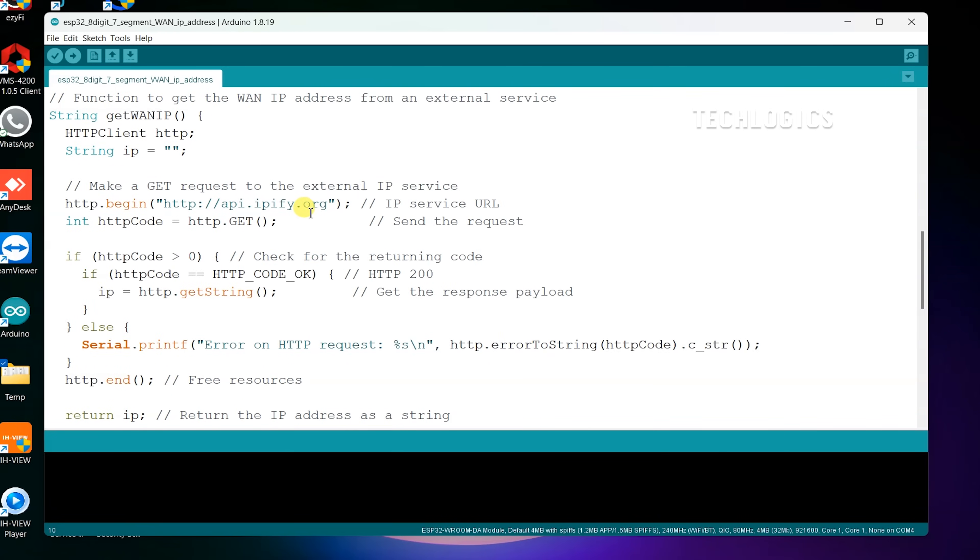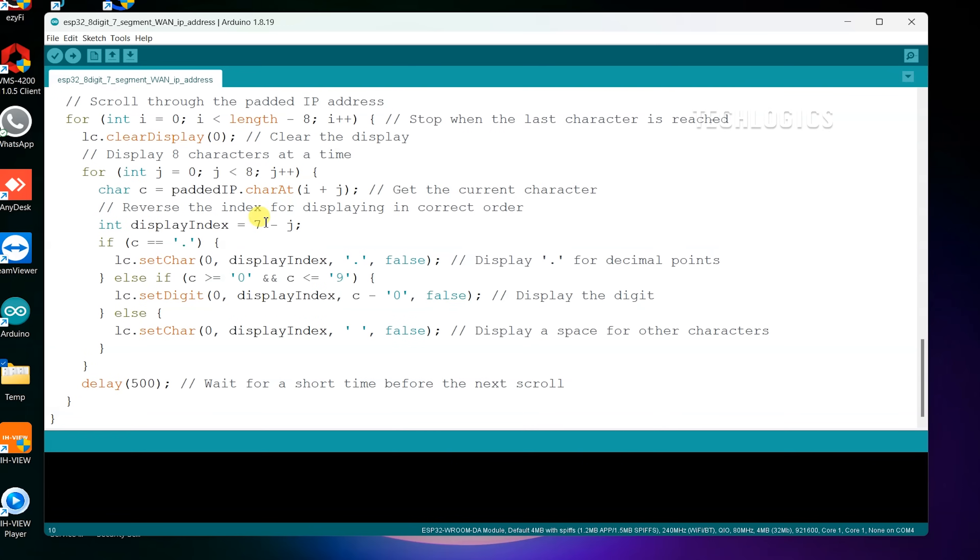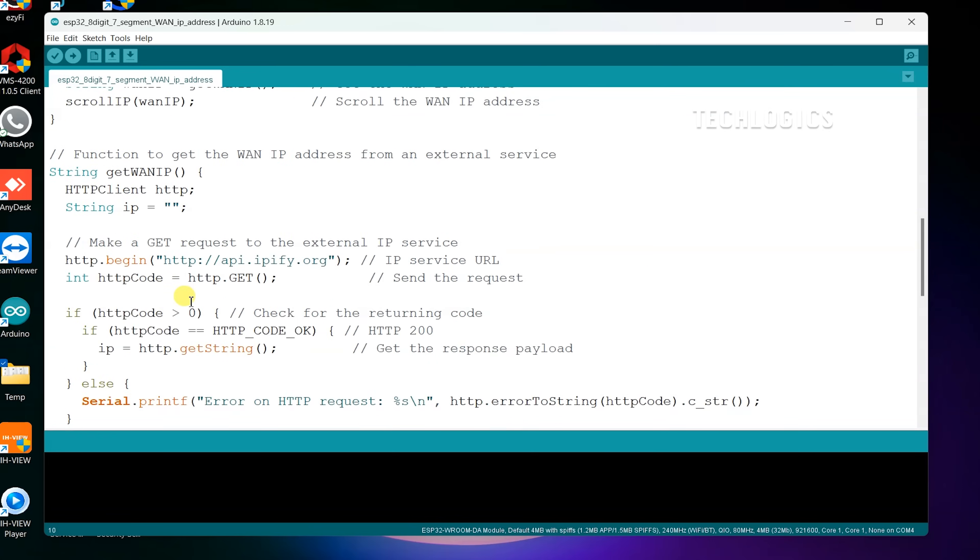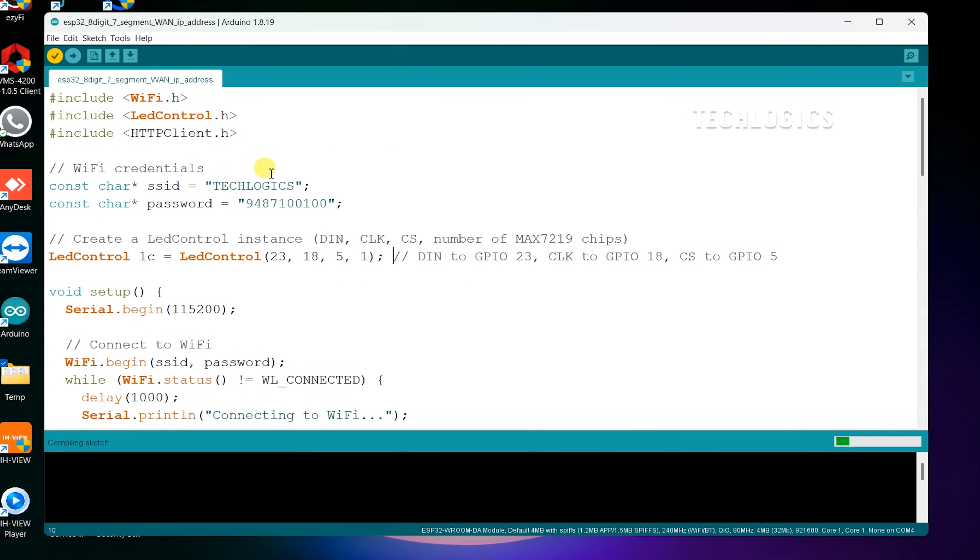Also, remember that this code connects to a Wi-Fi network, retrieves the WAN IP address, and displays it on the LED matrix controlled by the MAX7219 chip. Be sure to modify the SSID and password variables to match your Wi-Fi network credentials before uploading the code.